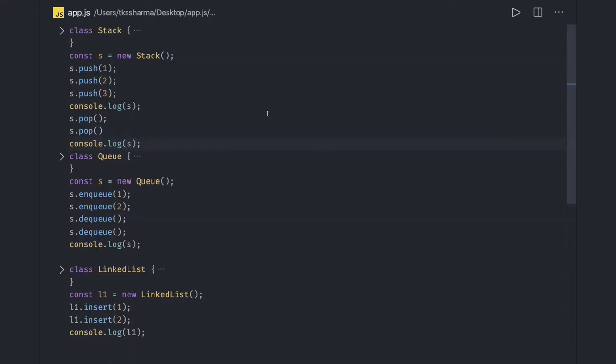Hi everyone and welcome back. So in previous videos we talked about stack, queue and linked list, the class based implementation, and we just did push pop, enqueue dequeue, and linked list insert. And this was running perfectly fine.